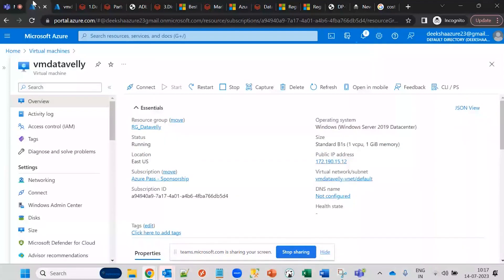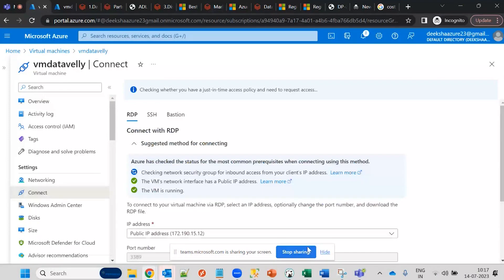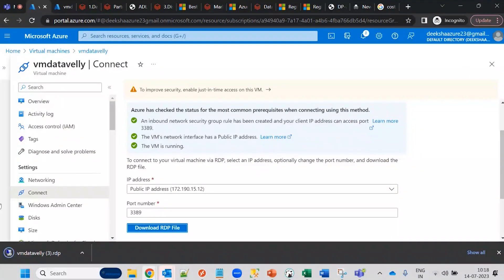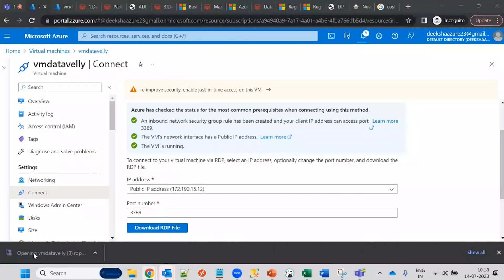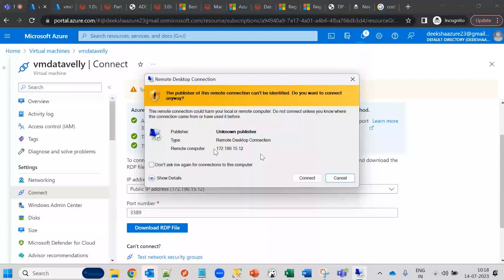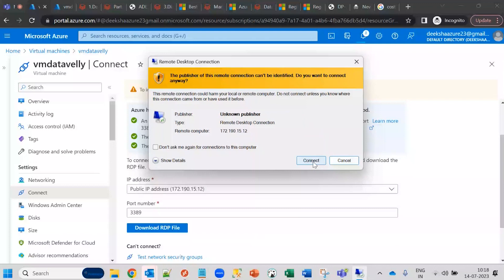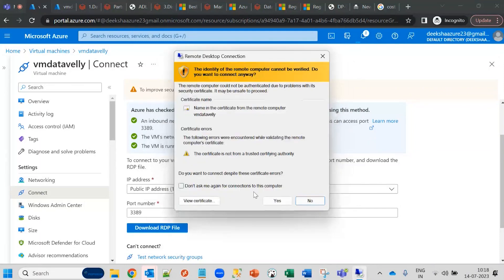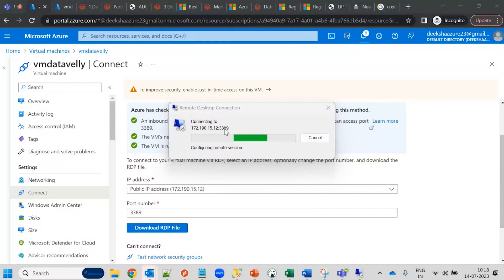Azure Bastion is used for secure login into the virtual machine where the public IP address is not exposed. When connecting via RDP, you can see the public IP address — for example, 172.190.15.12 — displayed in the downloaded RDP file and at every connection stage. This IP is visible to developers and others.